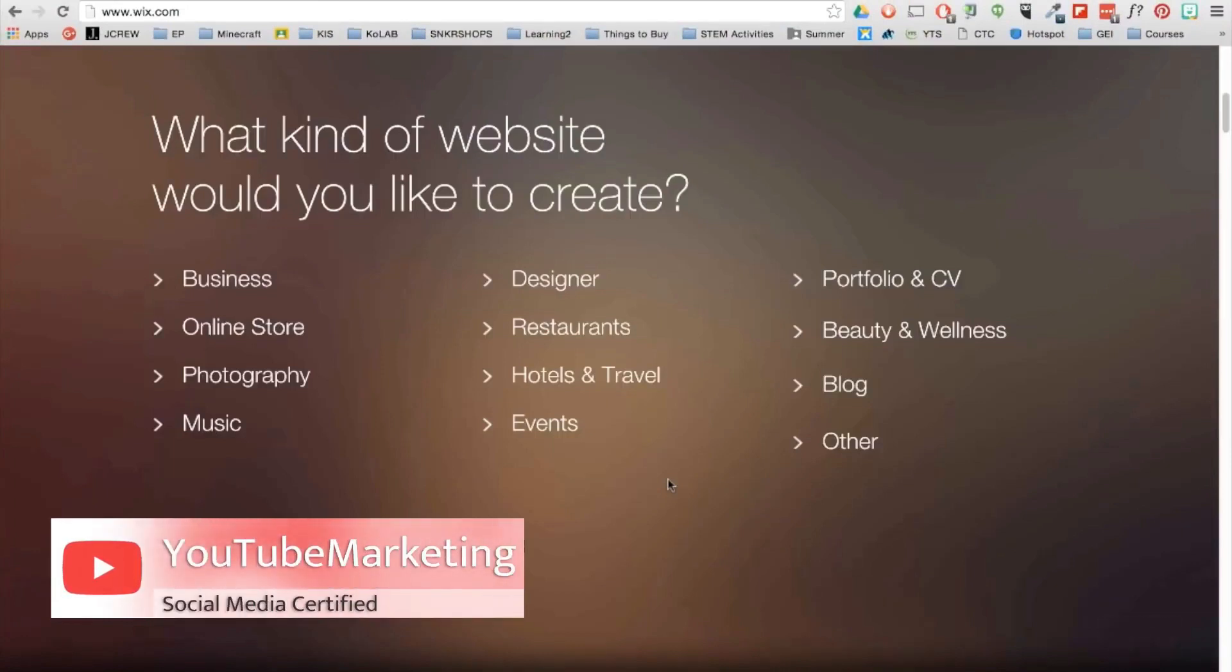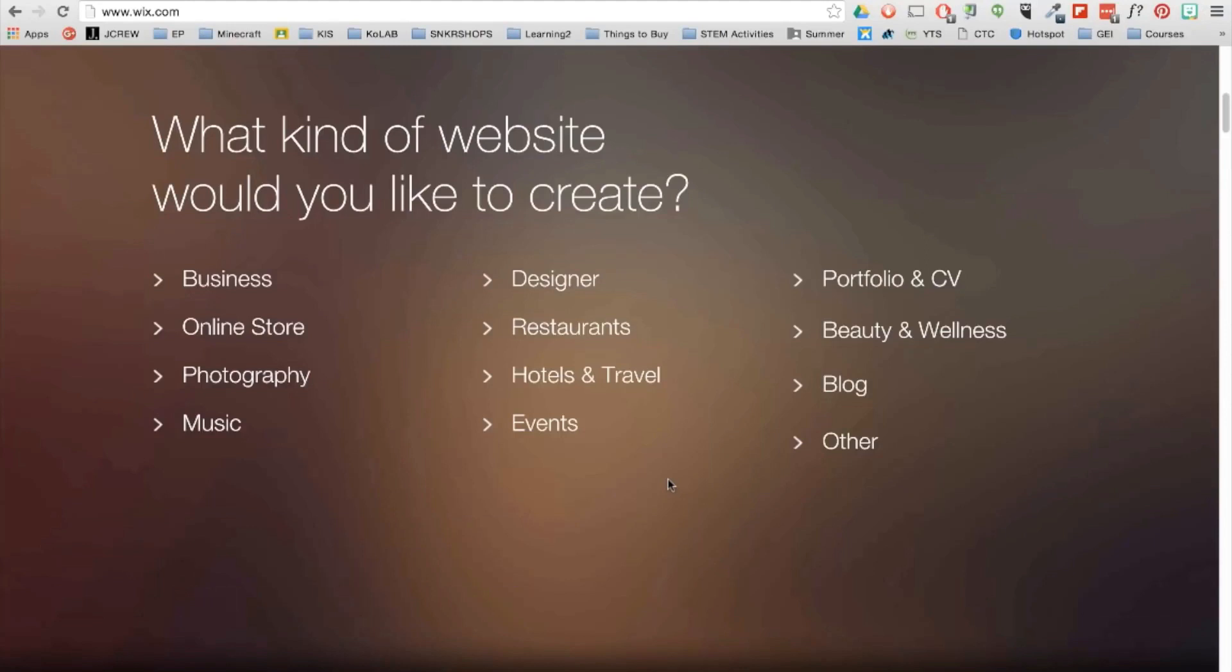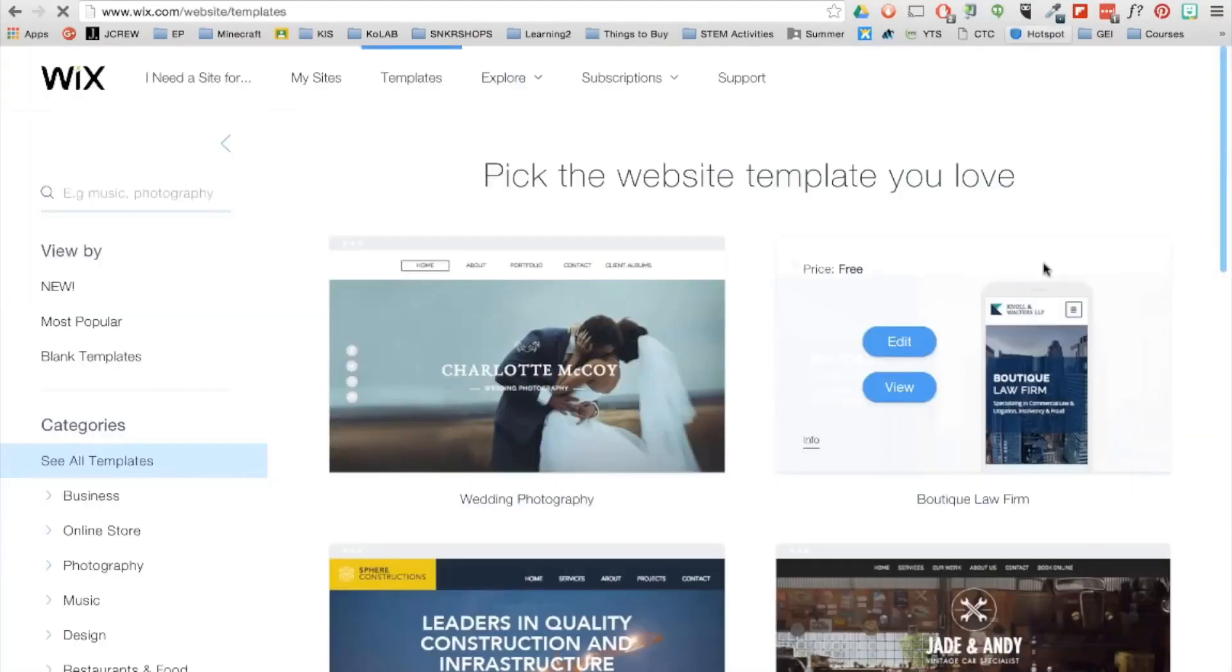Then you'll have the option to choose a template. Now you'll want to choose a category that fits your website the best. For example, if you want a website that showcases your music or promotes your band or your business, you can find one that would be related to that. Now I'm currently in need of a professional education website, so I'm going to go ahead and click on other.